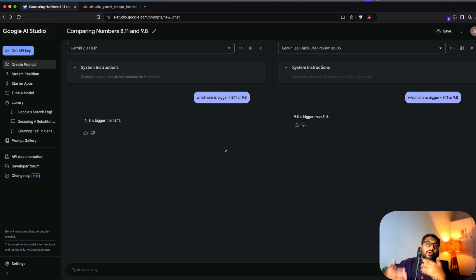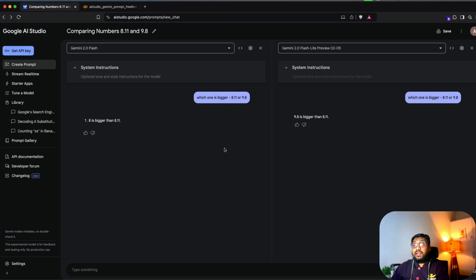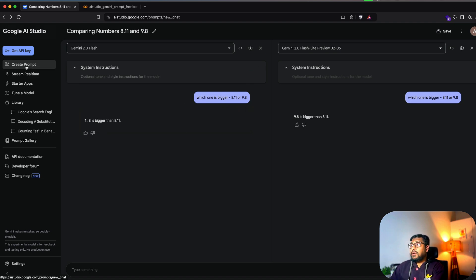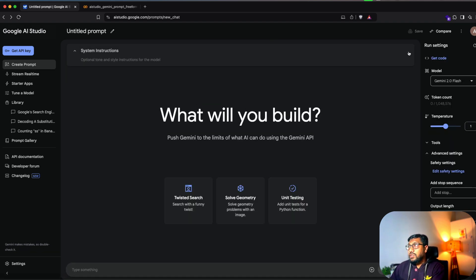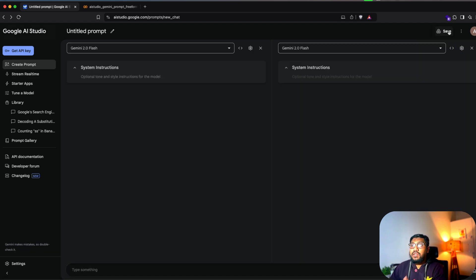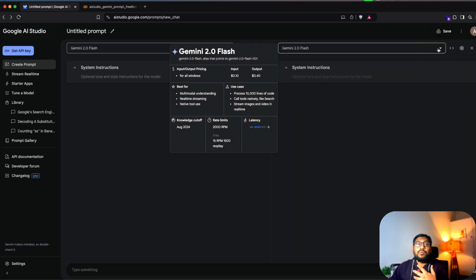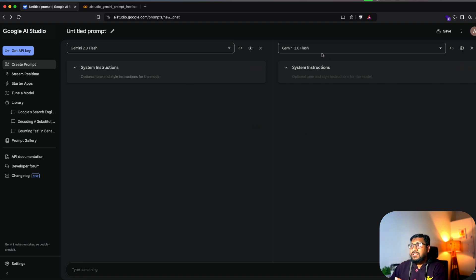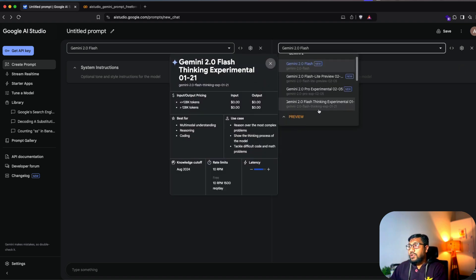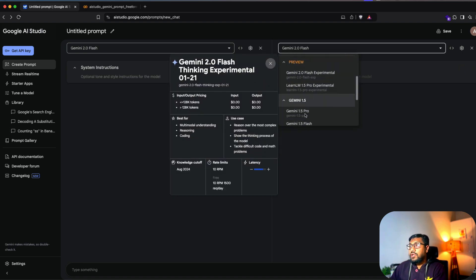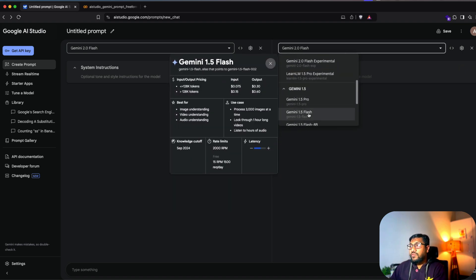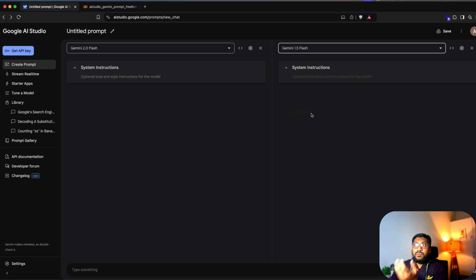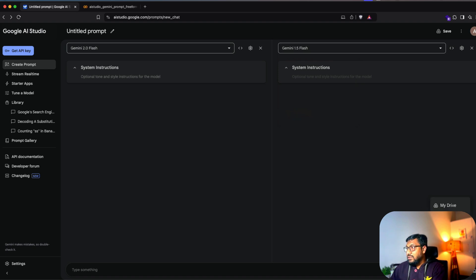So for whatever use case you're prototyping, like recently, I've been trying to build like a doctor use case. So for me, it's very important for me to understand how the model is visually looking at certain things. So I can select two different models, like for example, Gemini 1.5 flash and Gemini 2.0 flash and upload an image.